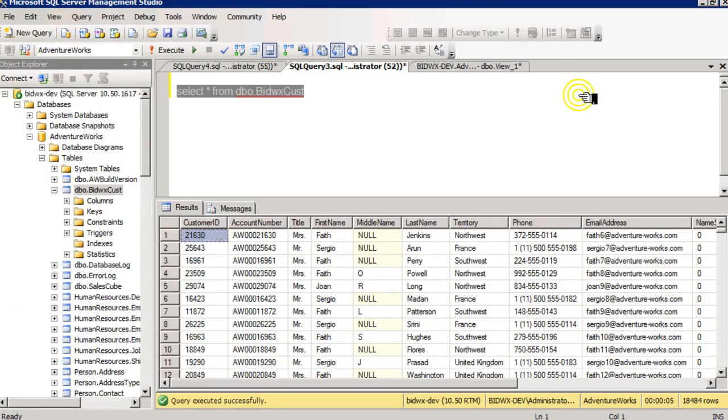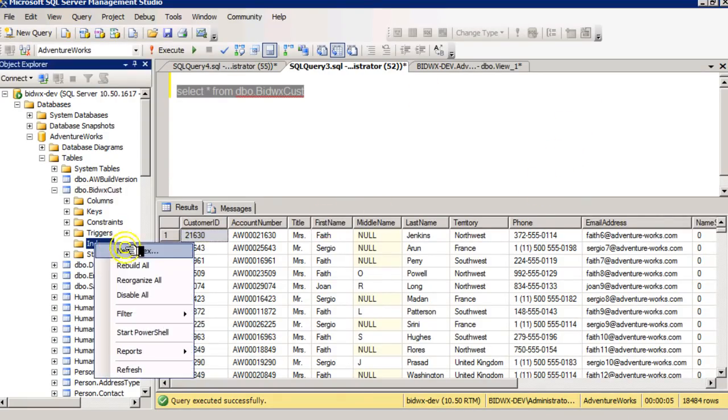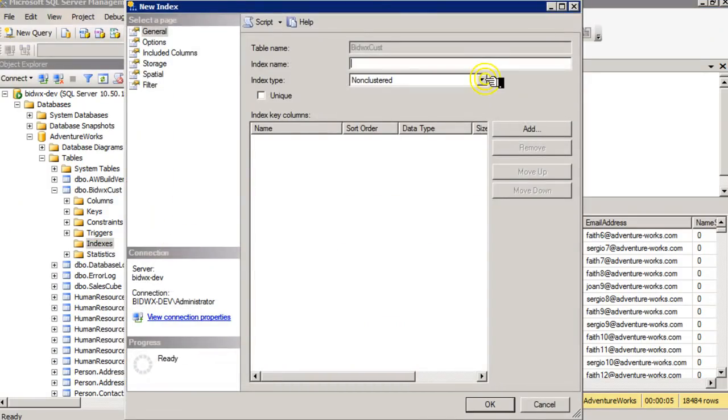So for instance, if I add a clustered index on this table on first name, you can see here I set it to clustered.